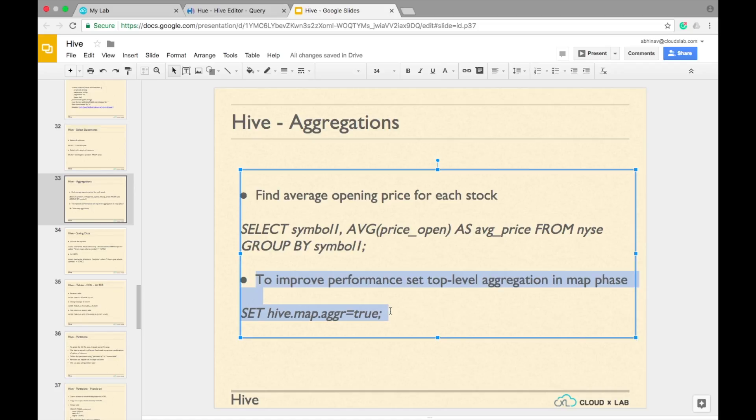Please note that we can improve the performance of aggregation queries by setting top-level aggregation in the map phase.